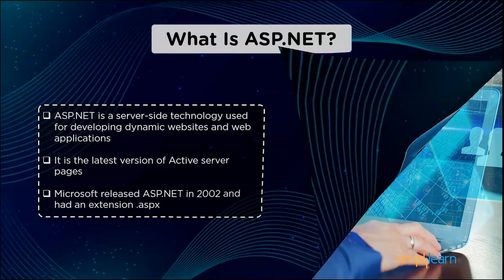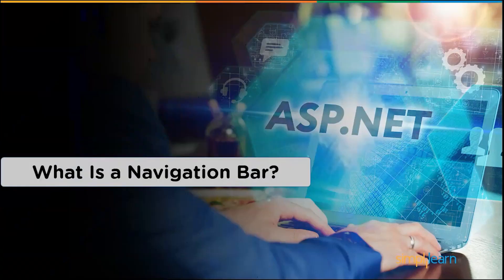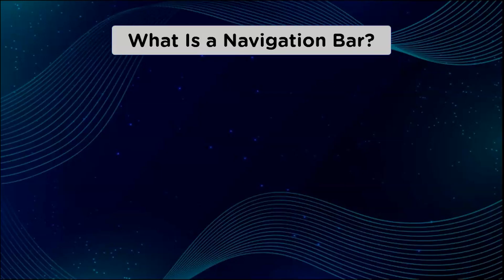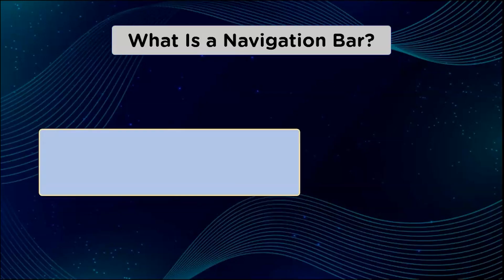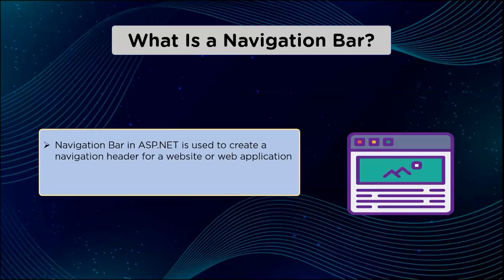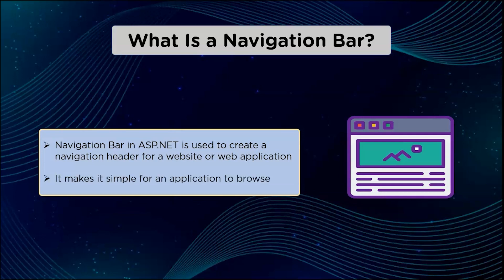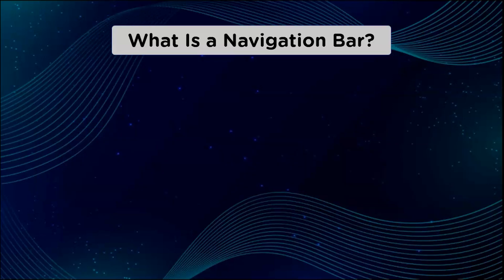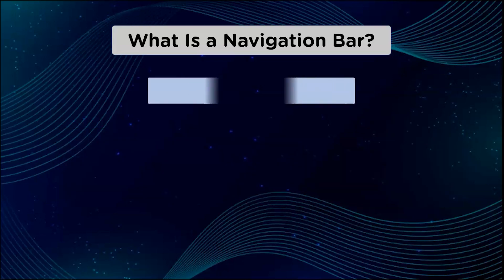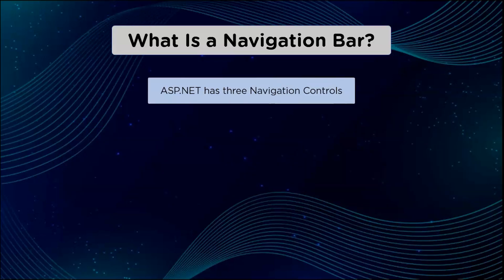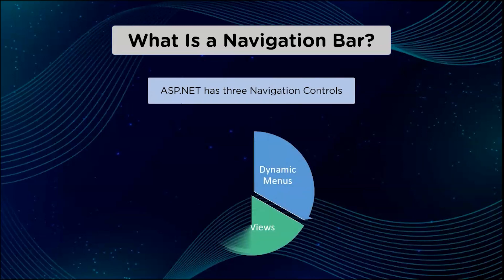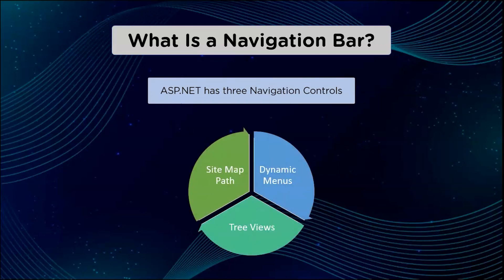What is a navigation bar in ASP.NET? Navigation bar in ASP.NET is used to create a navigation header for a website or a web application. It makes it simple for an application to browse. ASP.NET has three navigation controls: dynamic menus, tree views, and site map path.